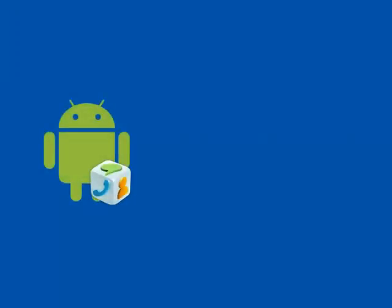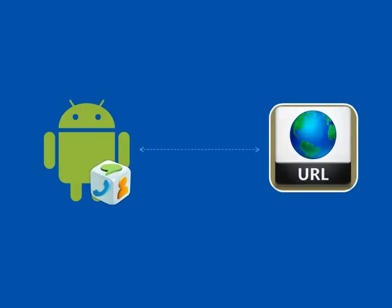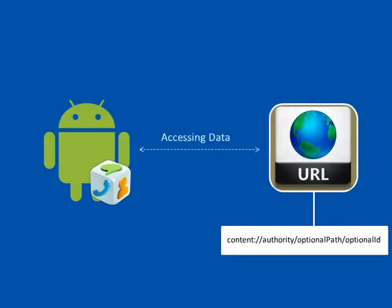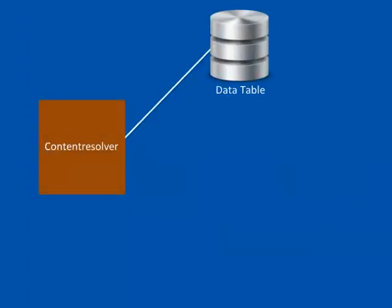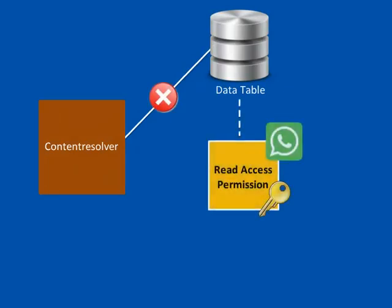Whenever you want to access data from a Content Provider, you have to specify a Universal Resource Identifier or URL. Even though the Content Resolver has access to the data table, it cannot retrieve the required data unless the application has read access permission for the particular provider.